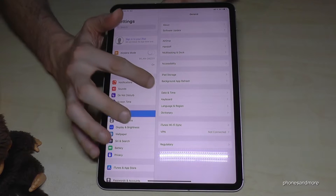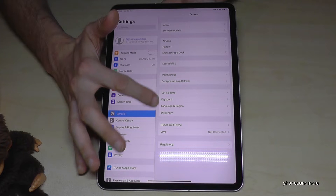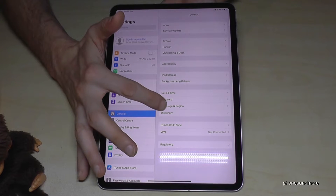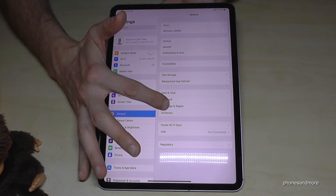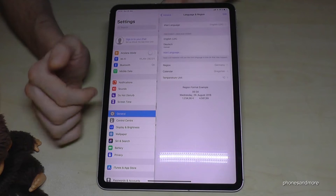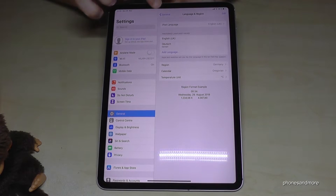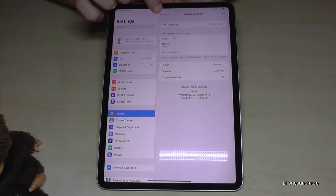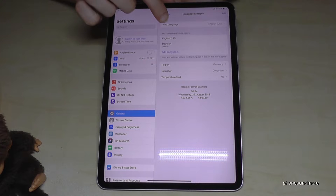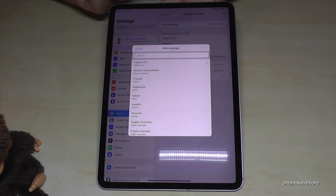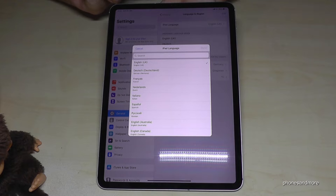It's the block here with four topics. Tap on Language and Region at the third position in the block, and then we have here the first point — the iPad Language — so tap on it. Now you can choose a language for the iPad.